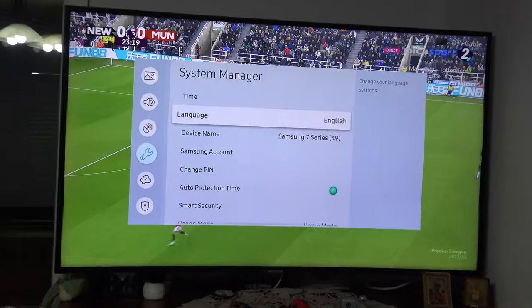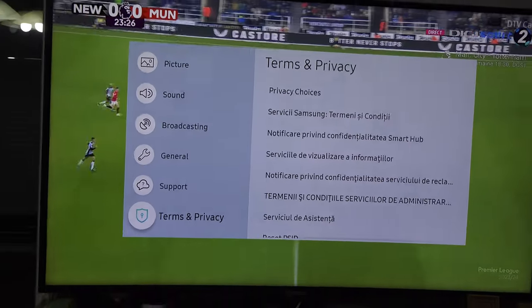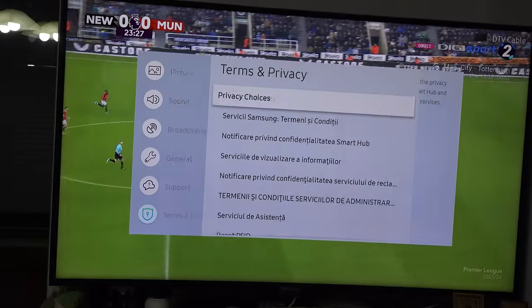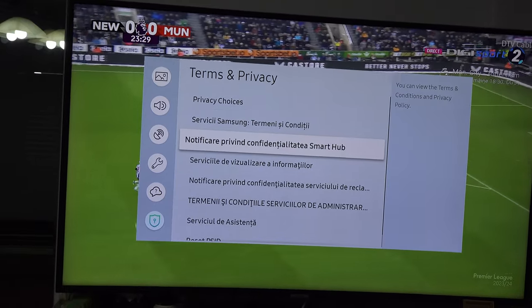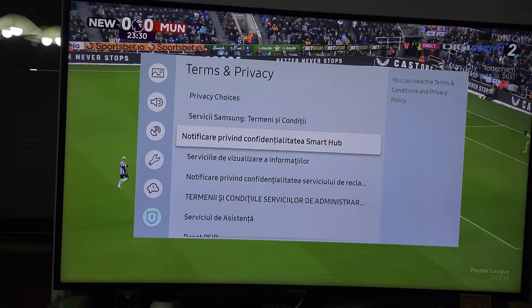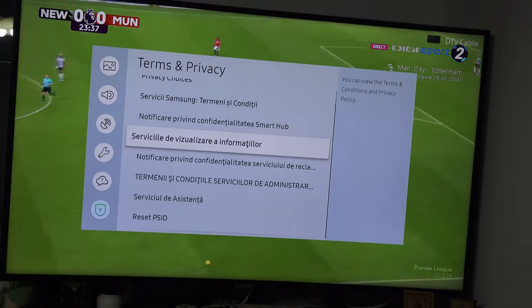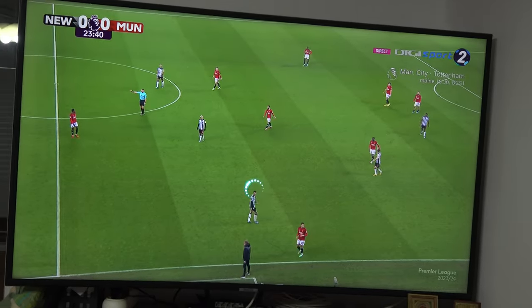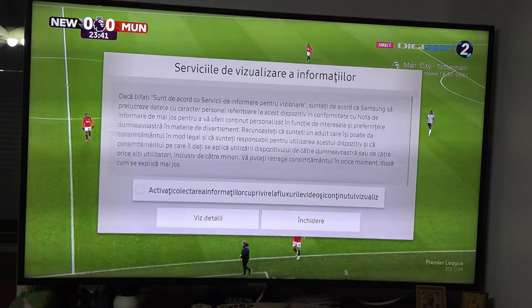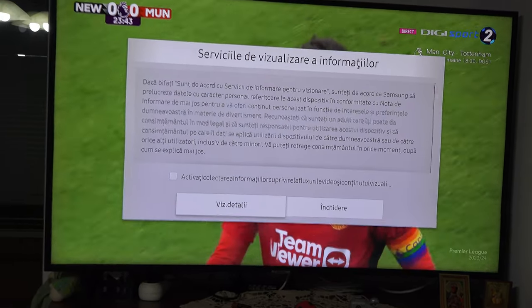It's strange that even if my TV is set to English, the terms appear in my local language. So to solve the issue, no matter where you reside, go to the 4th option and uncheck data collection. I hope this video helped.